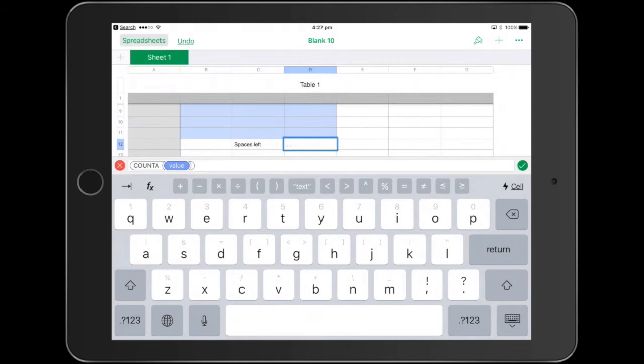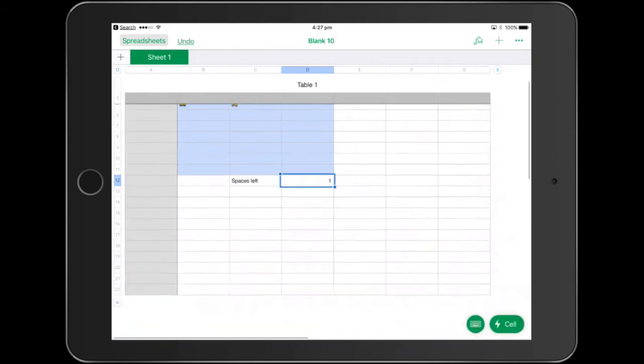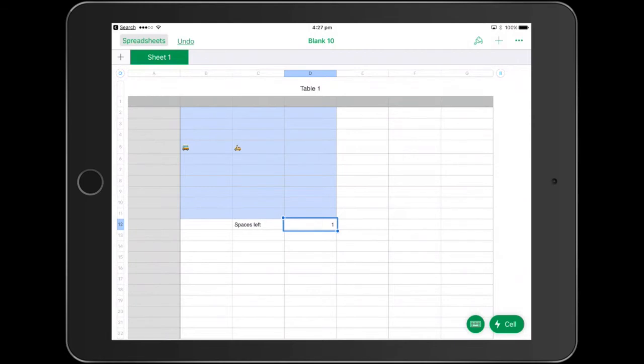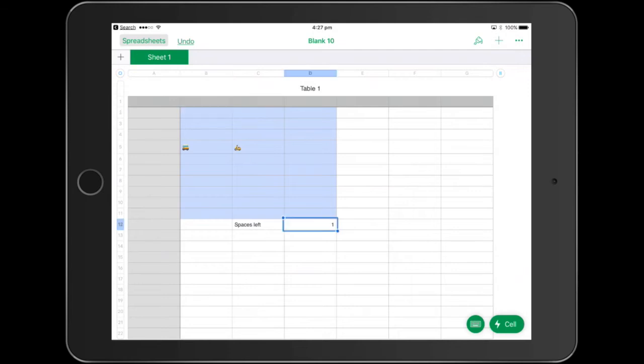All that basically does is it counts the things that are in the cells that we actually shaded. If we actually go up here, we have to actually dictate and tell the formula that we want to count all of the things that are in the blue squares.